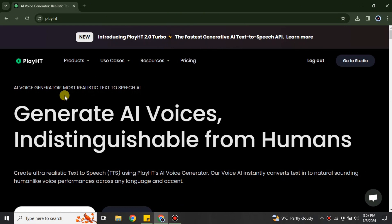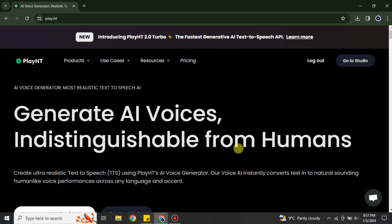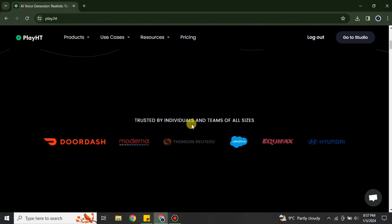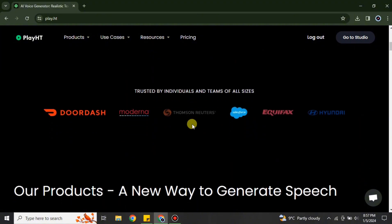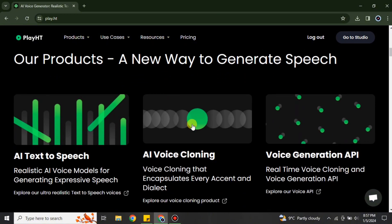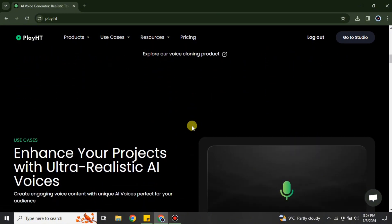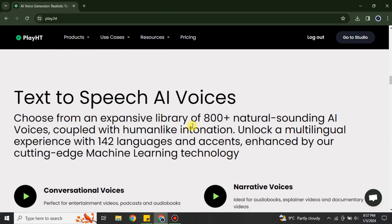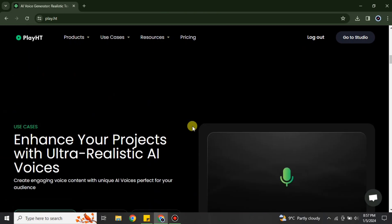So once you get to this website, this is the interface that you will see at first. Here it says generate AI voices indistinguishable from humans. You can just simply scroll down and there you will see different stuff related to this platform.